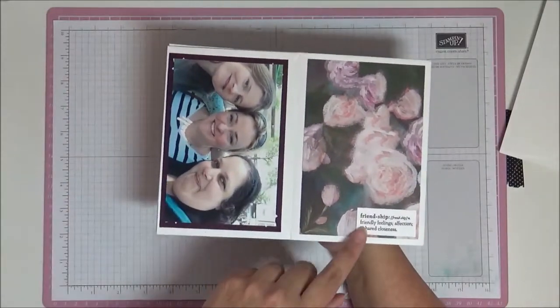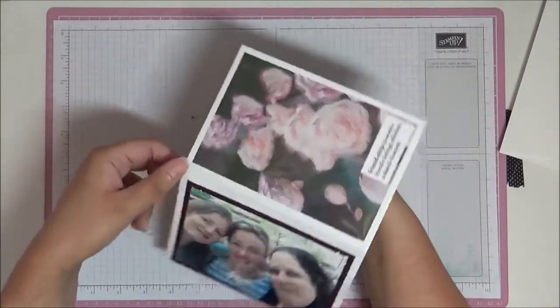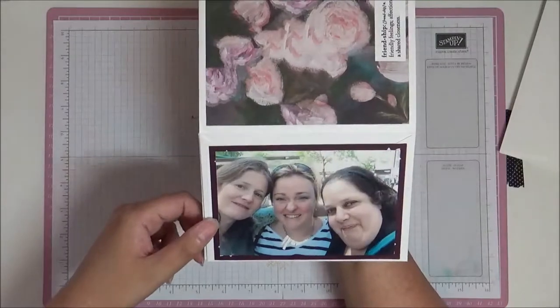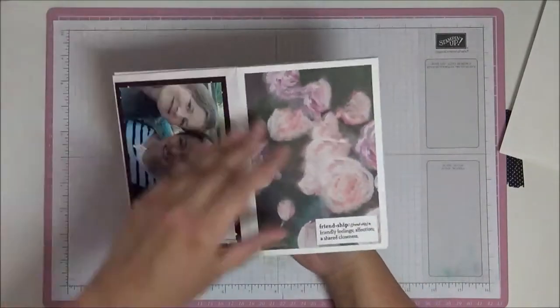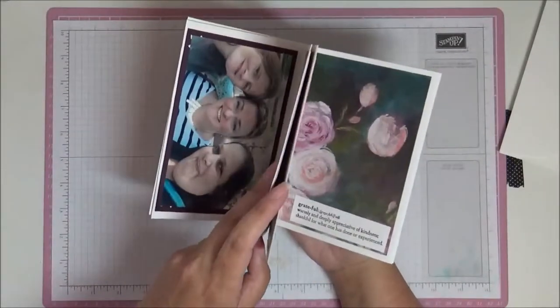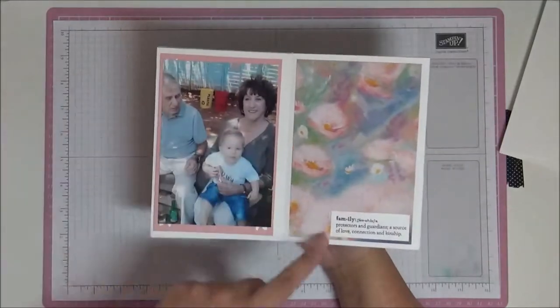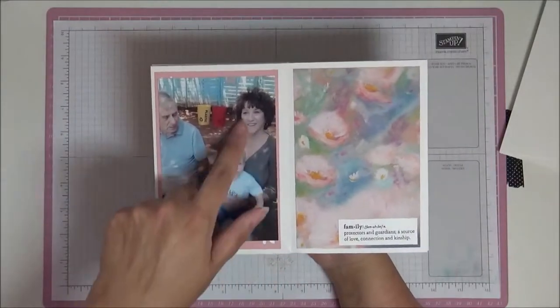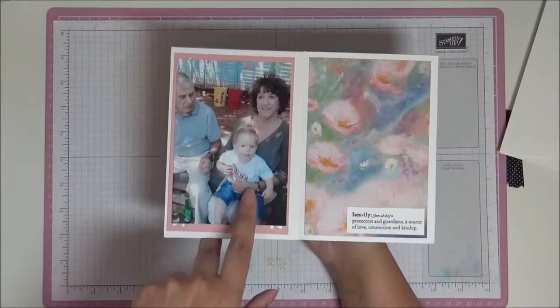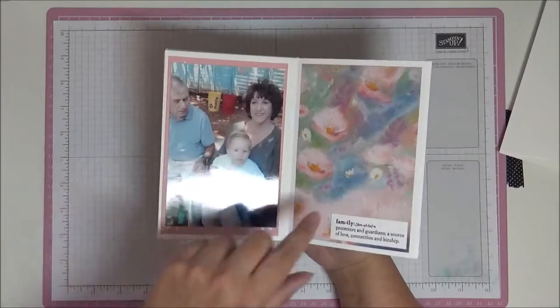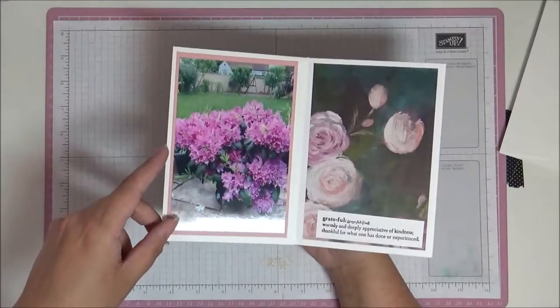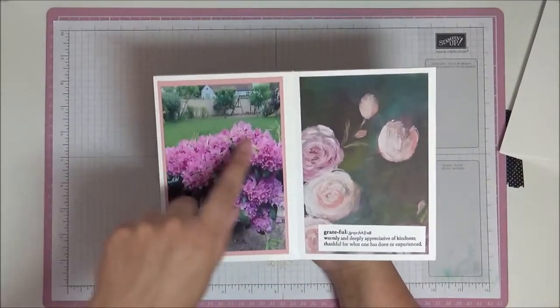This is Friendship, and this is a picture of myself and two friends from school. And this again, Family. These are my cousin Sheila and her grandson Nate and her partner.